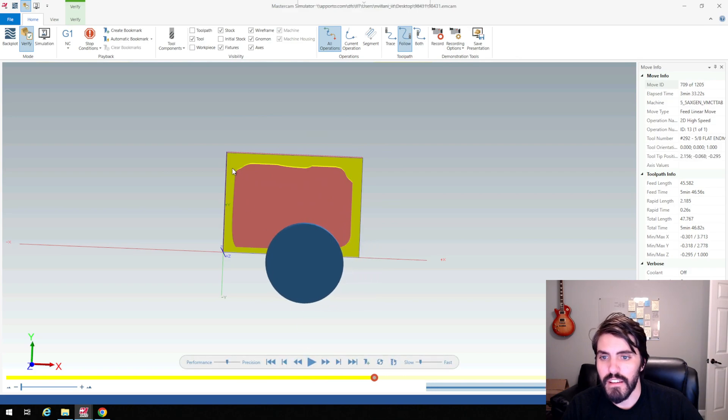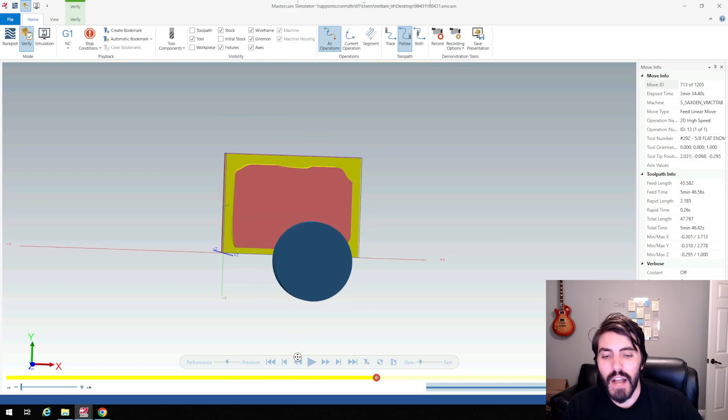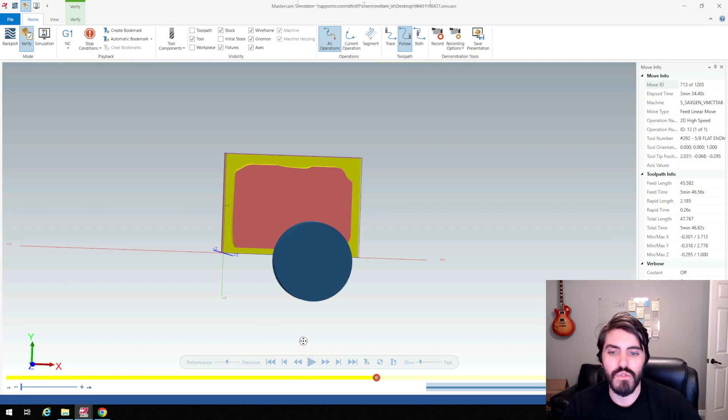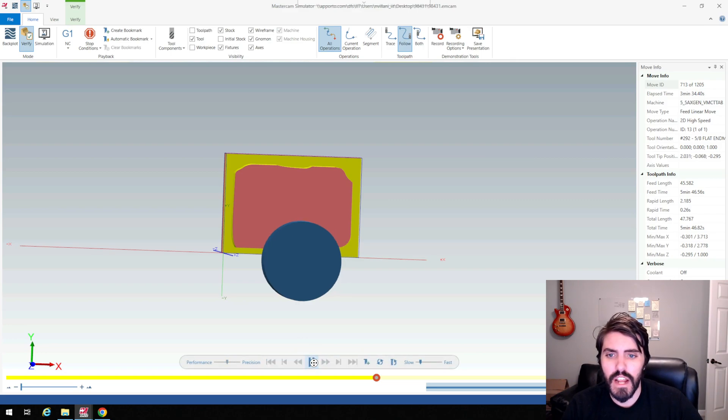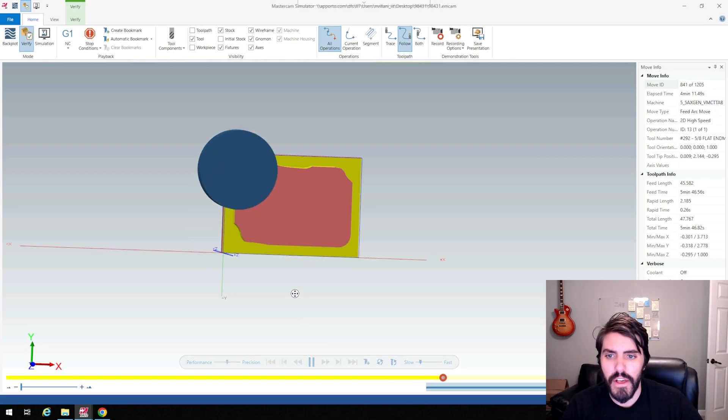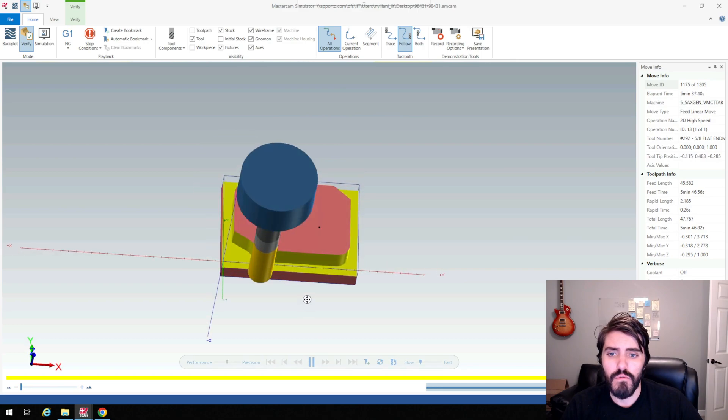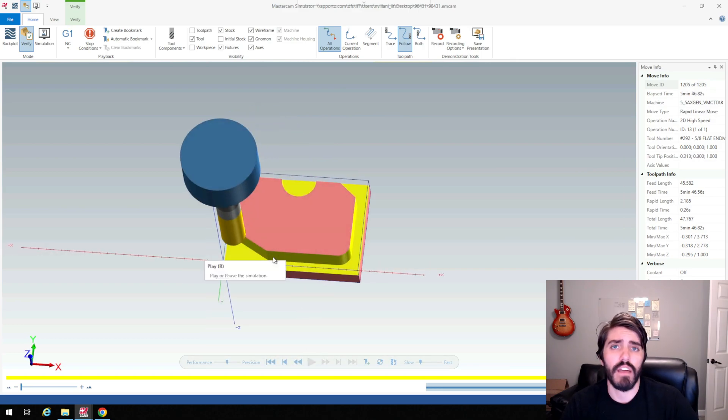I mean look at that. That looks ugly right? I wouldn't leave that as my final pass. I would obviously come back in and do a contour cut and cut everything away at once. But it's something to point out here that you can approach this with one toolpath and make it pretty easy on yourself and not have to do all those offsets.